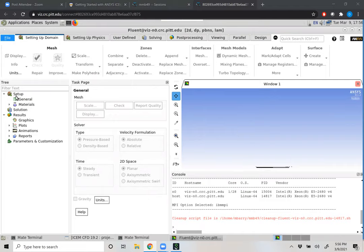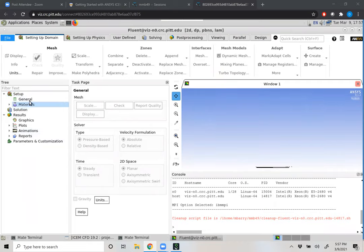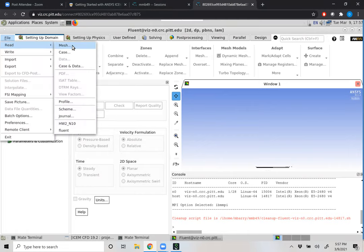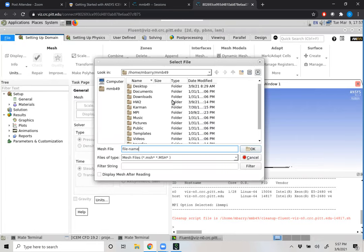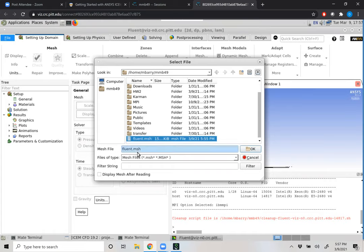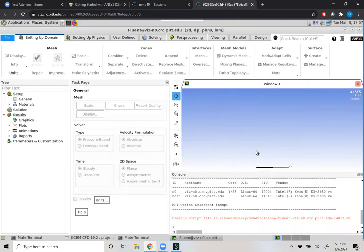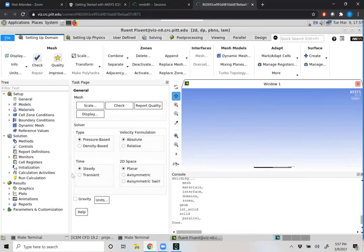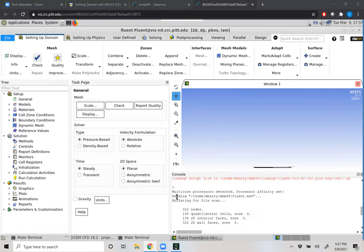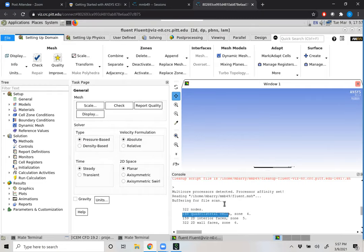On our left-hand side, we have a part tree that tells us everything we need to set up. The part tree is also represented along the top via toolbars, so there are always two ways to navigate in ANSYS. I like using the part tree because we can follow it as we move down the progression of setting up our case file. The first thing we need to do is File > Read > Mesh. Hopefully we are in the working directory where we saved our mesh file. Our mesh file for Fluent has a .msh extension. We click OK, and the output window tells us it's reading the mesh: 322 nodes and 160 cells total.